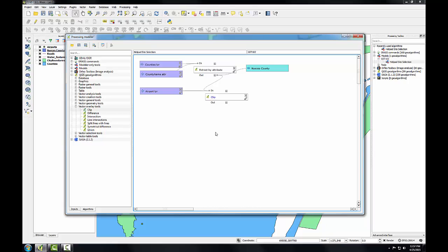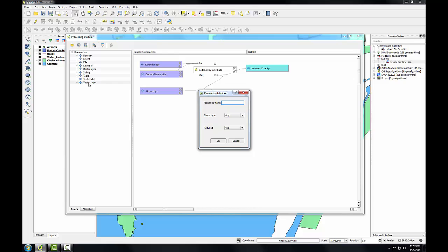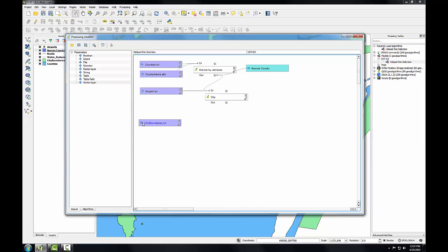Now I'll work with the city boundaries. This is the most involved parameter because the site has to be both within three miles of Corpus Christi and beyond the Corpus Christi city limits. I'll add a vector layer input for the city boundaries. So I'm going to click on the inputs tab, double-click on vector layer. It's going to be called city boundaries. The shape type is polygon and it will be required. I'm going to drag all my inputs so they get lined up along the left-hand side.